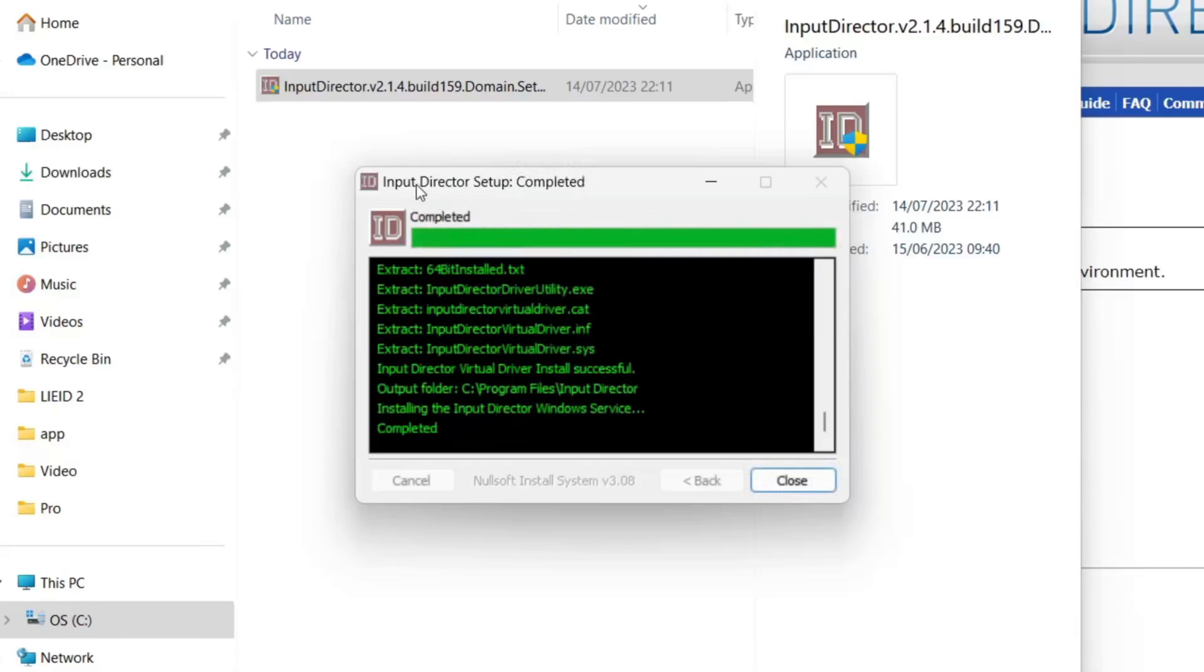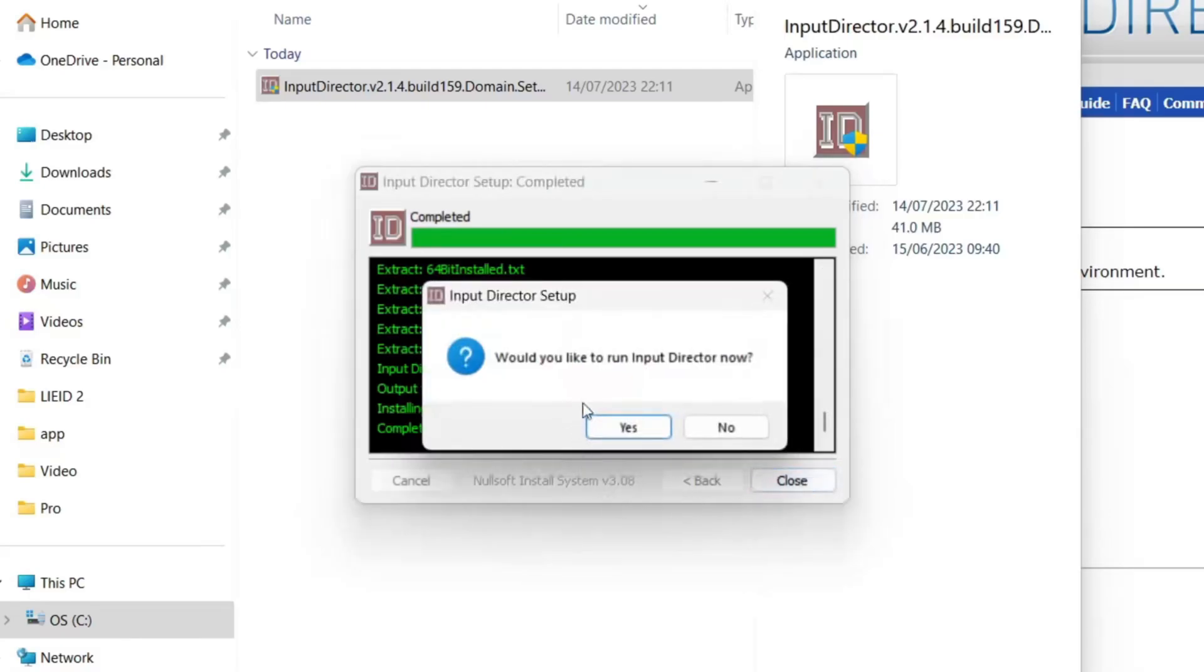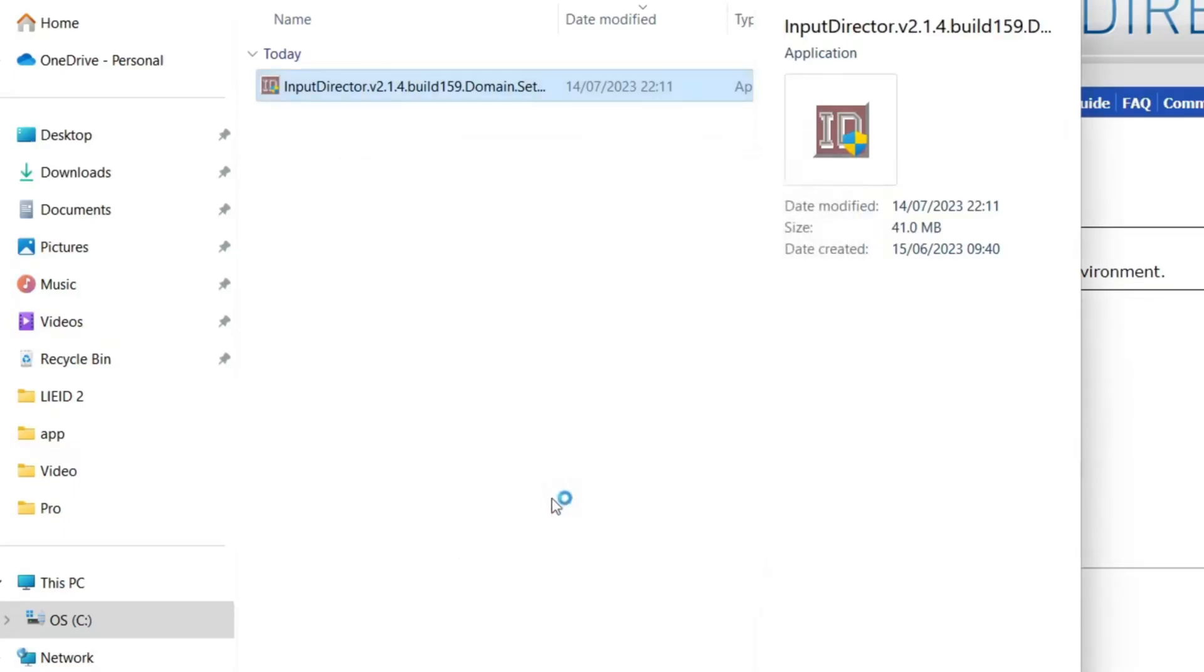Now Input Director has been installed on our main system. Press close. Would you like to run Input Director now? Press yes.